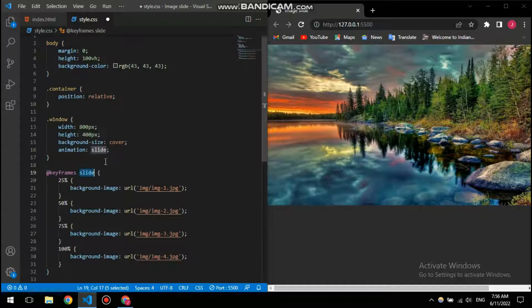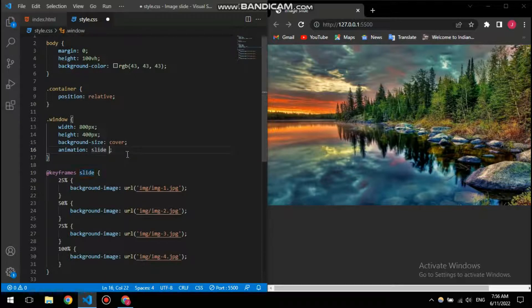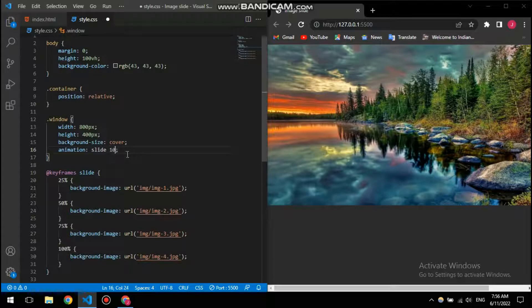And then I'm going to specify the animation. So animation, then I'm going to give it its name as slide. So this name is user specified, so you can put any name here.